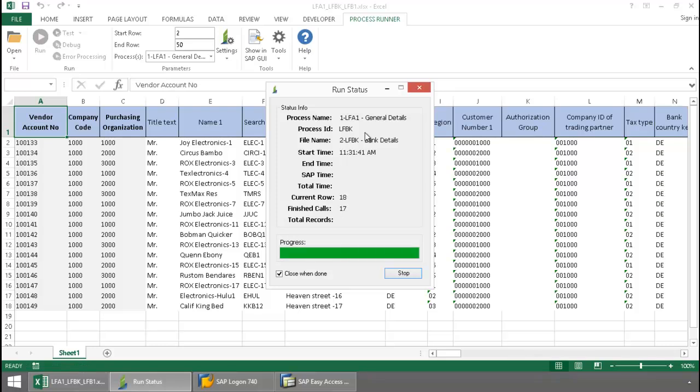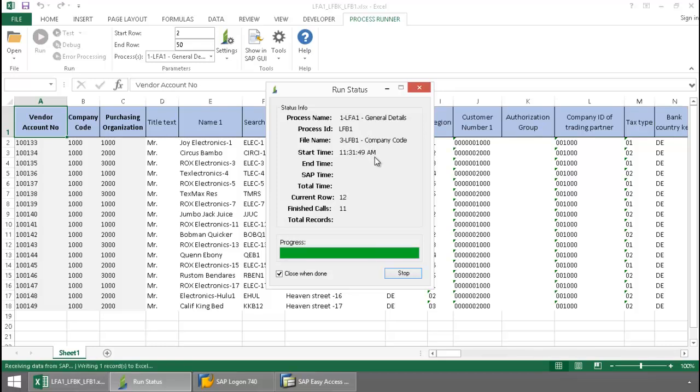And then finally, a data extraction file for the LFB1 table executes.